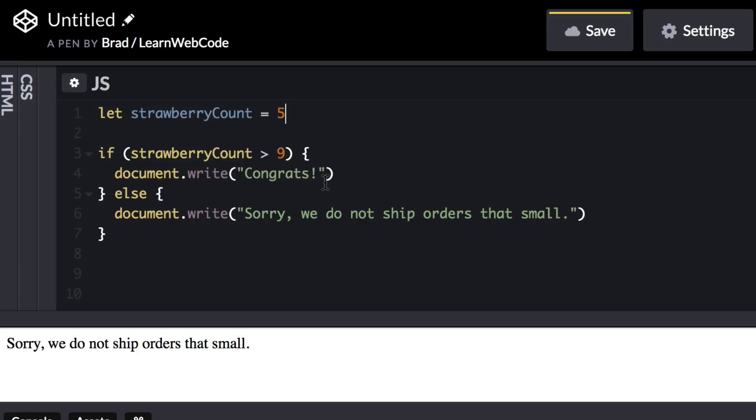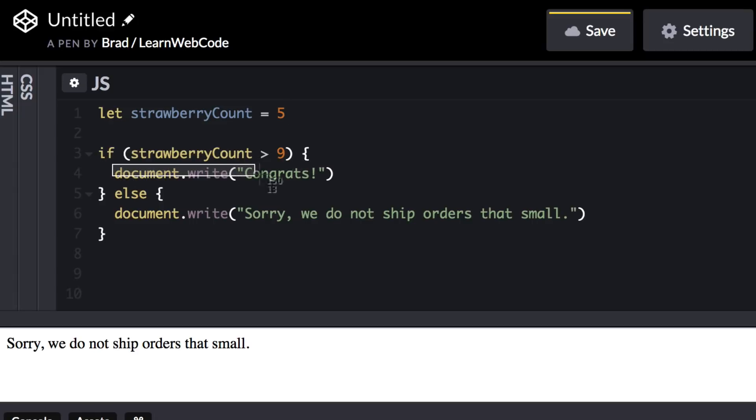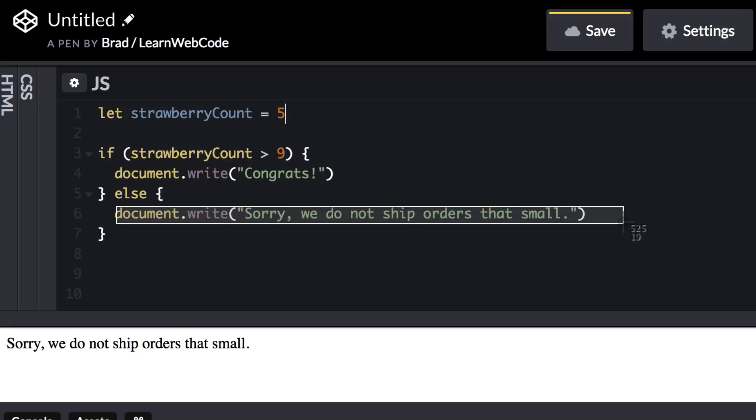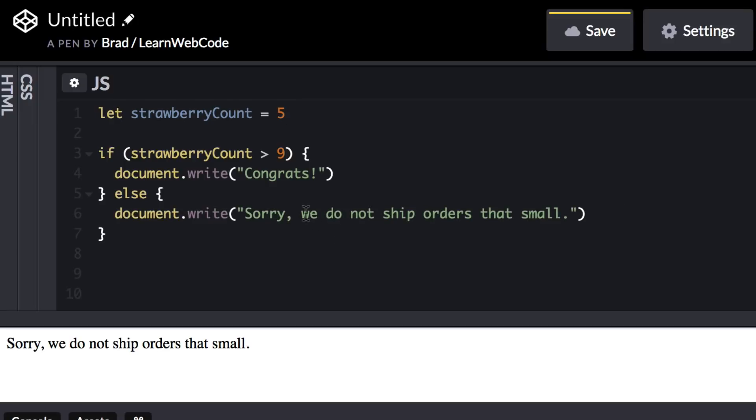For example, on Facebook, if you are someone's friend, then you can see their entire profile and all of their photos. Else or otherwise, if you are not their friend, maybe you just see a very limited version of their profile. Now let's learn more about how if statements work.